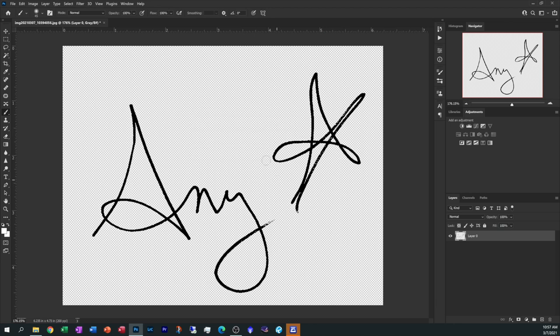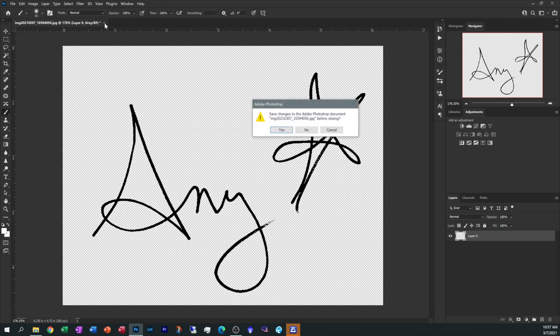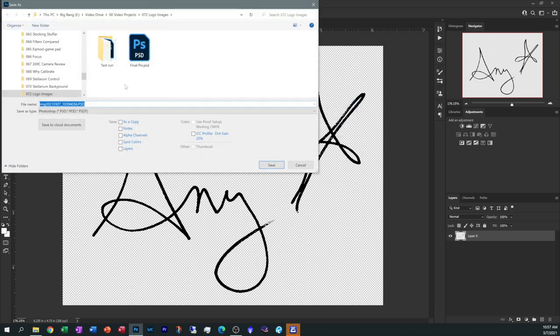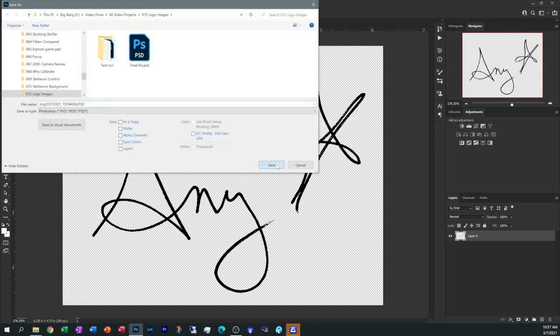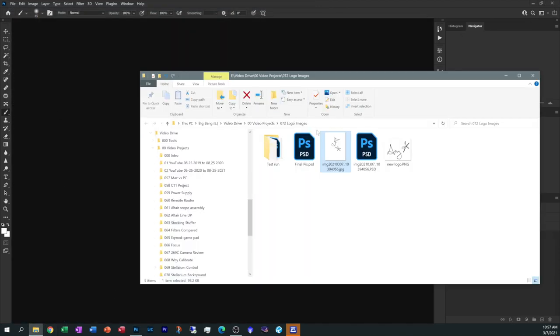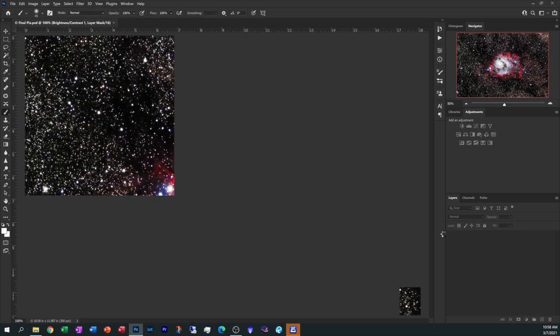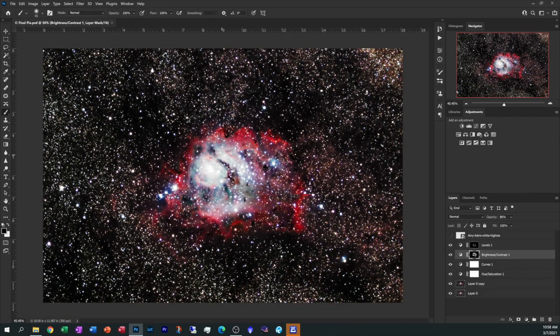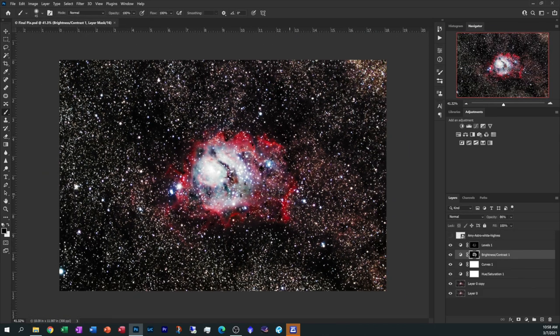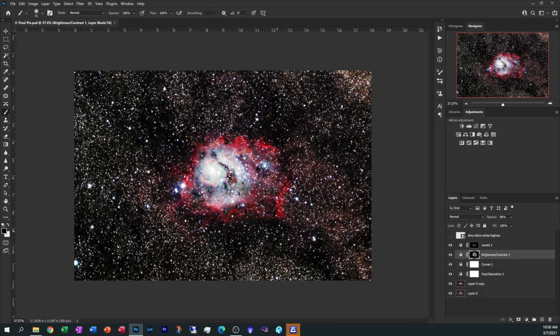So now that we have our logo, what we need is an image to drop it on. I'm going to go ahead and save this in case I want to modify it later. Let's grab ourselves an image. Here's one right here. Let's open it up and there we go, we've got the Lagoon Nebula that I took a while.